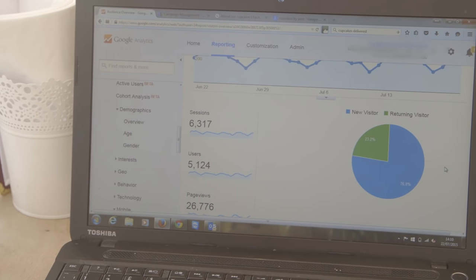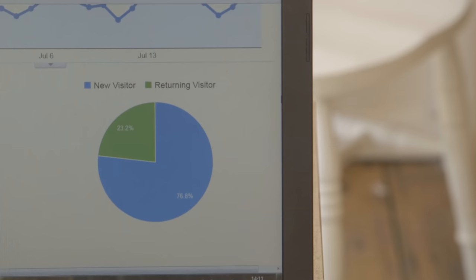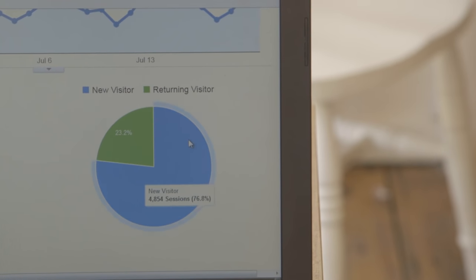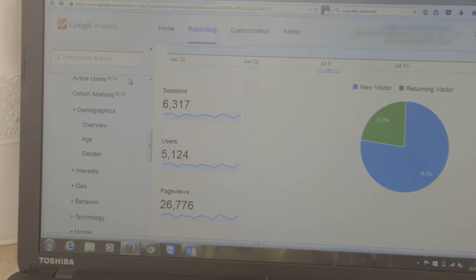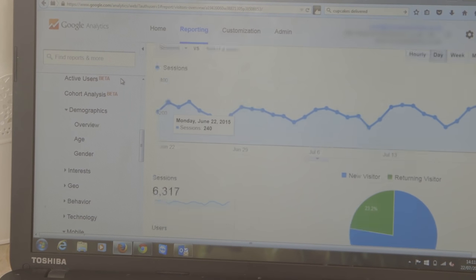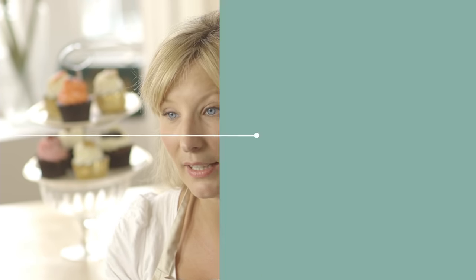So a tool like analytics gives you real information, real data on user experience, like what page they're coming into the site on, how long they're spending, where they're going on the site, and if they're leaving.